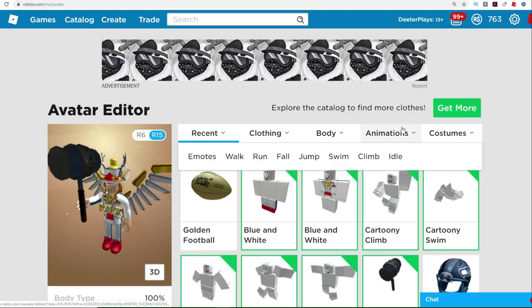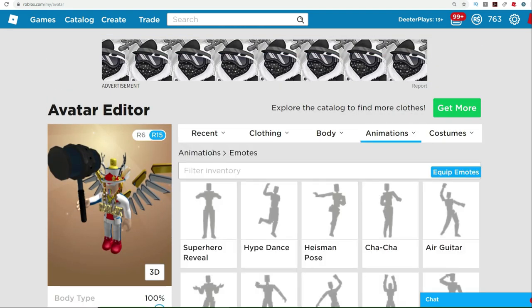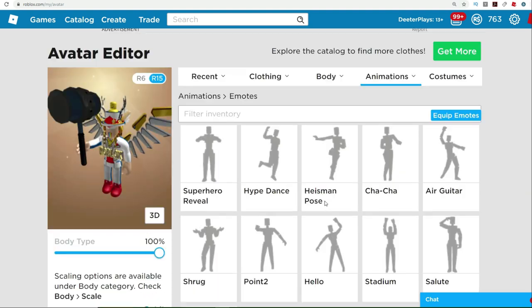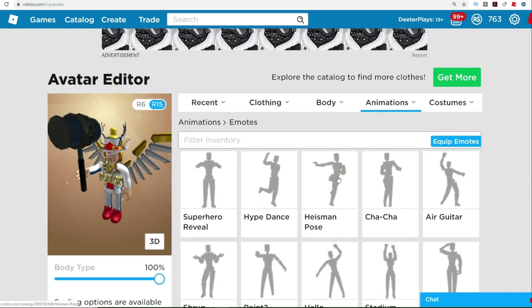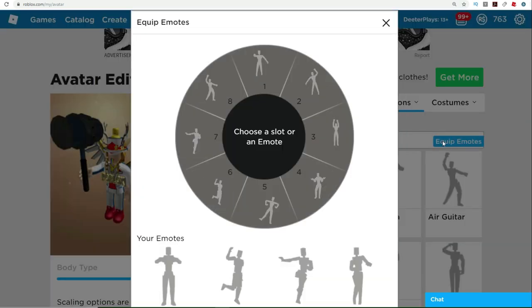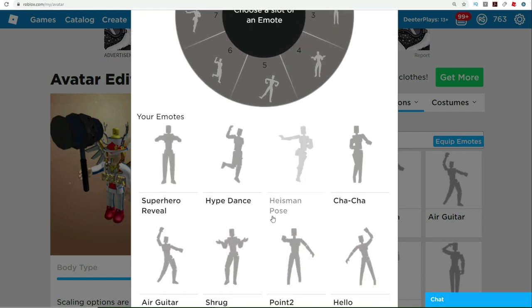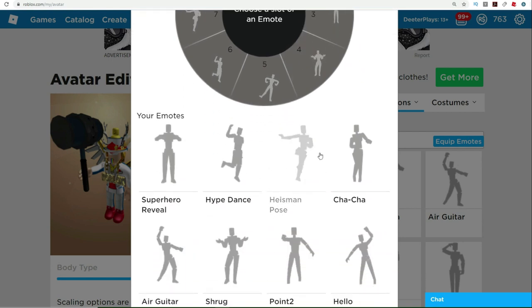So go to your avatar, go to animations, and animations on the left side, you'll see this one here that says emotes. So this is where you can set it up. Any emotes that you've found and that you've got them in your catalog, you put them here, click right there where it says equip emotes.